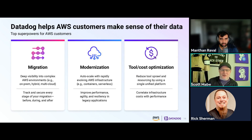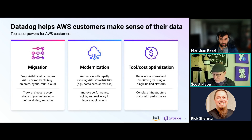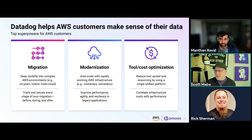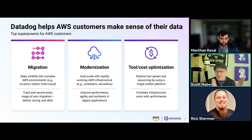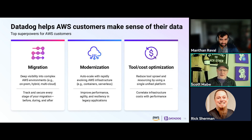Some use cases for having Datadog and AWS together: if you're migrating, it's a great chance to get the agent installed, start monitoring network traffic, discover dependencies, and understand how your applications are performing, which can help you modernize them. Tool cost and optimization is also a key area where Amazon and Datadog together can really help.